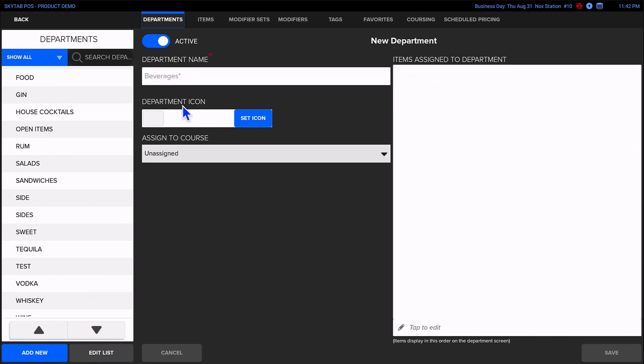Next, type in the name in the Department Name field. In our example, we'll use Coffee.